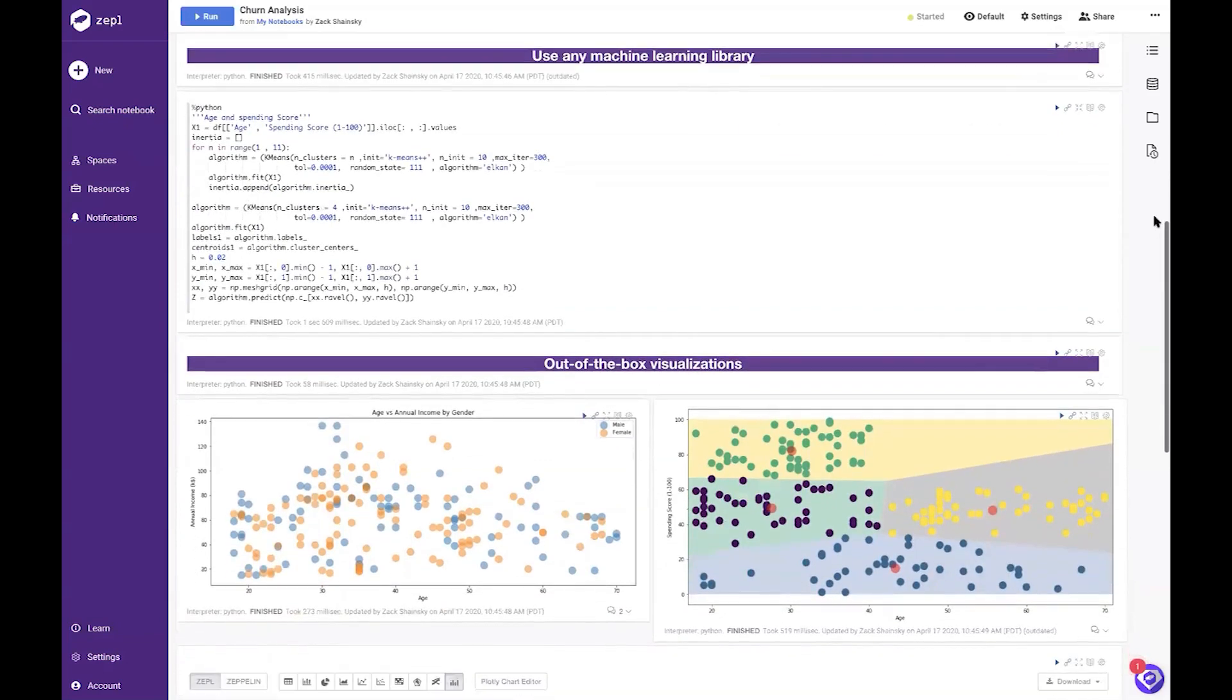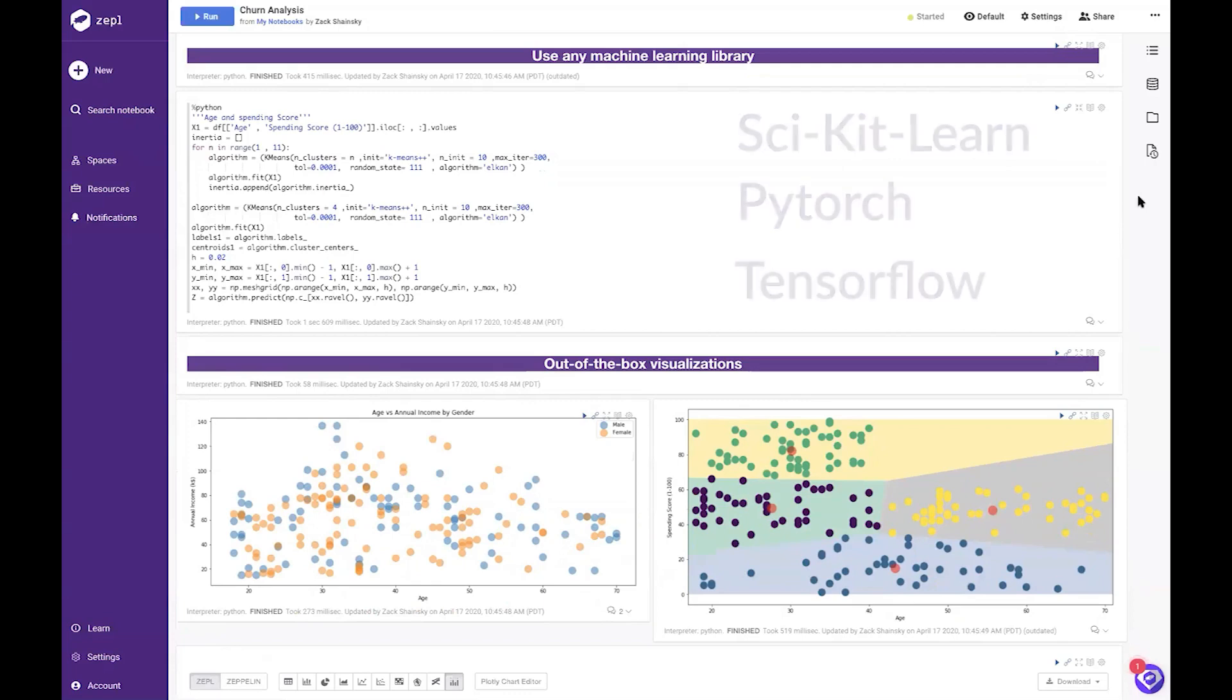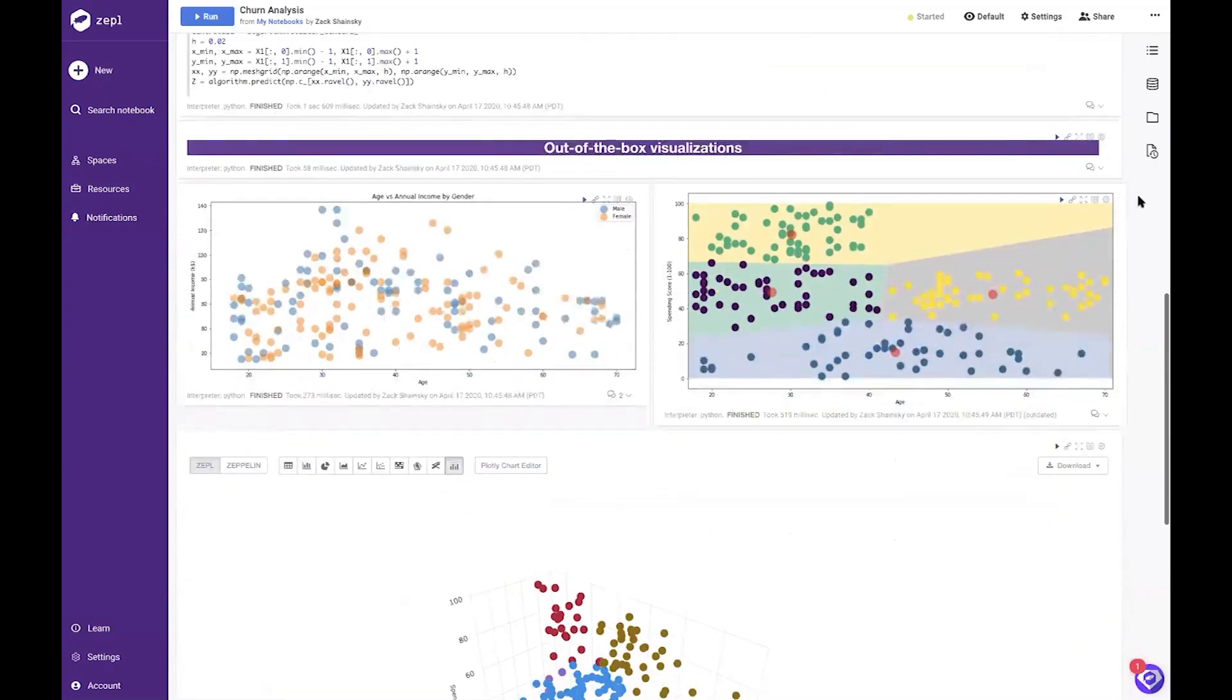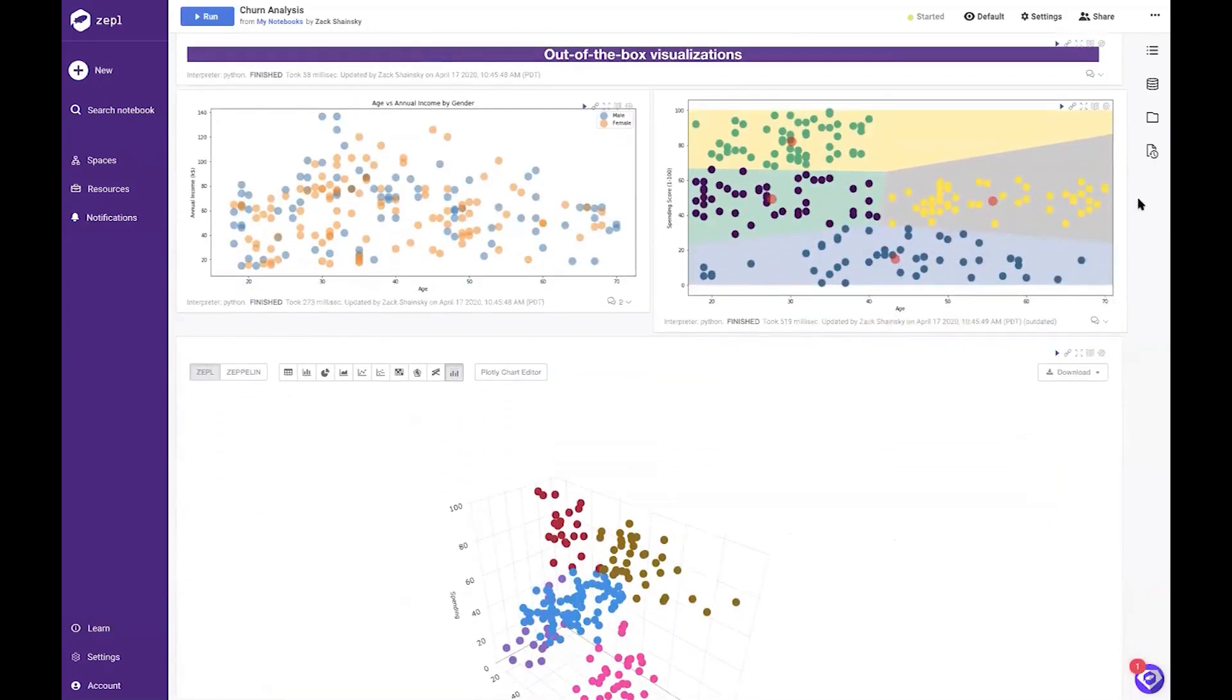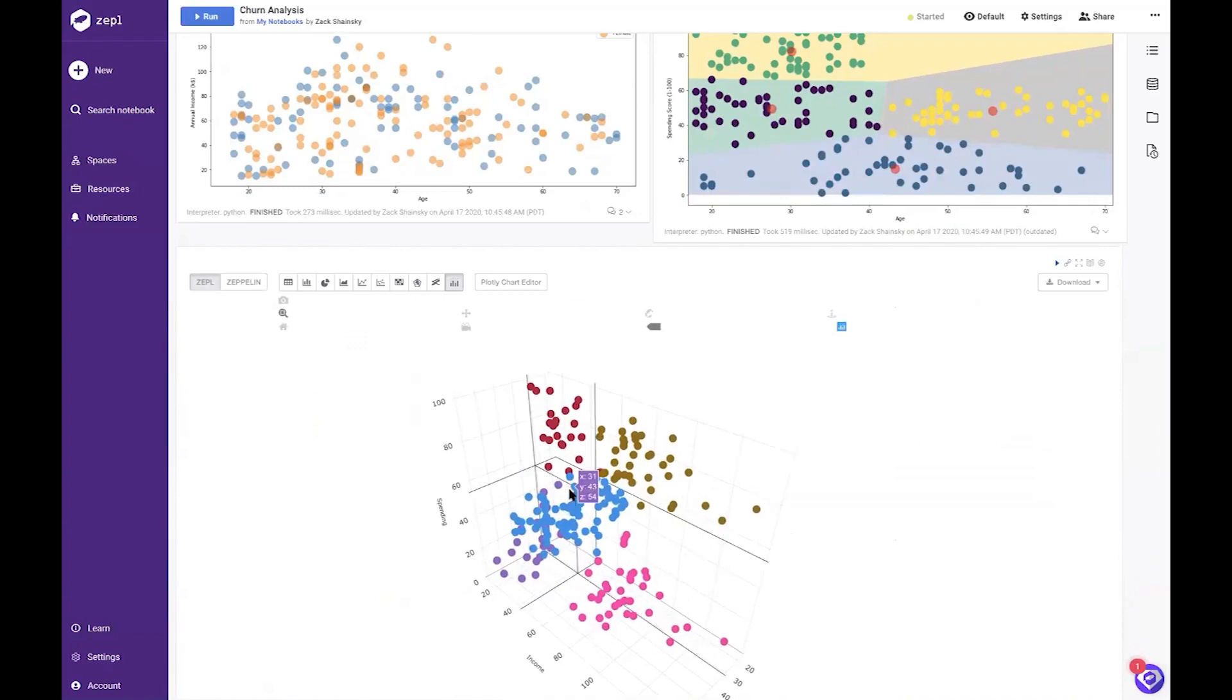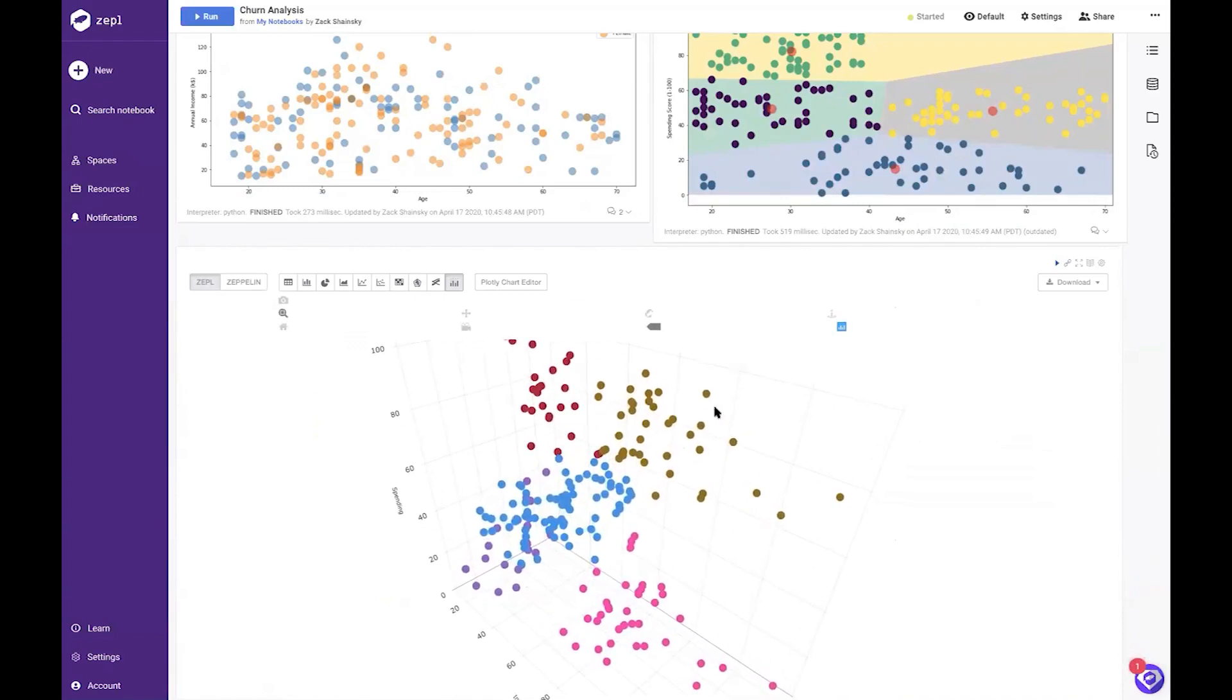You can use familiar libraries like Scikit-learn, PyTorch, TensorFlow, or custom packages of your choice. Then you can display your results using our out-of-the-box visualizations or our built-in Plotly Editor.